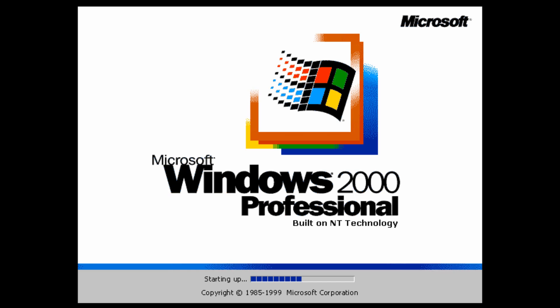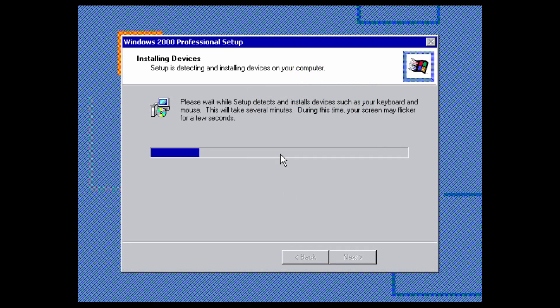We're just going to let it do its first boot. A little bit later into the installation, it is now detecting all of the hardware devices on the virtual machine. This usually doesn't take too long. It does say your screen may flicker for a few seconds — that's normal. This could take longer on a real computer because it has to find all your actual hardware devices, whereas it's much quicker when everything is virtualized.